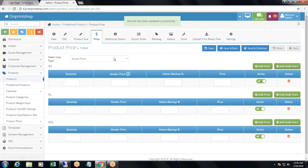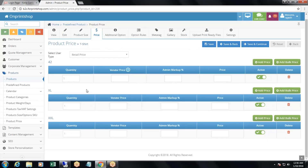After adding the product size, we will need to add the product price. It is just like the normal product. For example, I will add prices randomly: 100 quantity at $10, 100 quantity at $20, and 100 quantity at $30. Then save and continue.